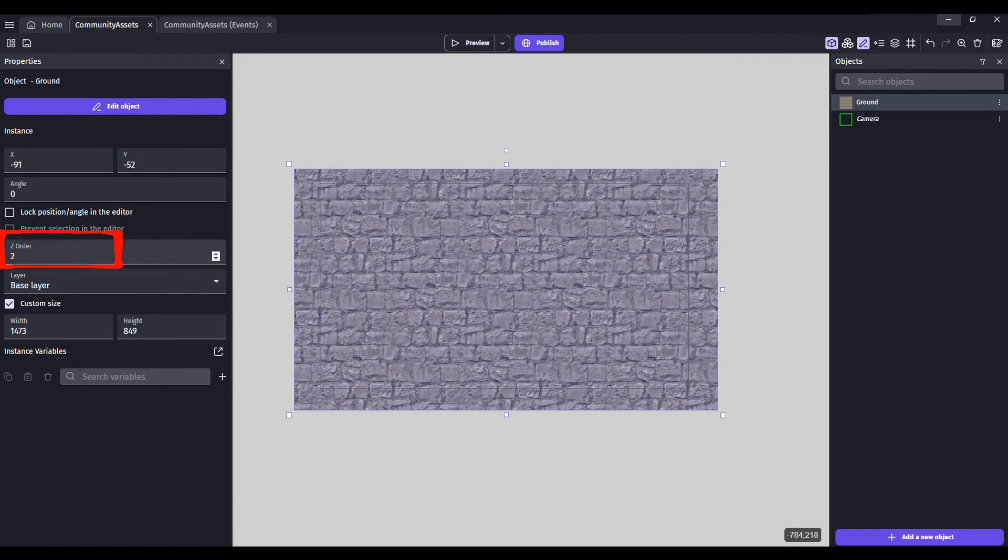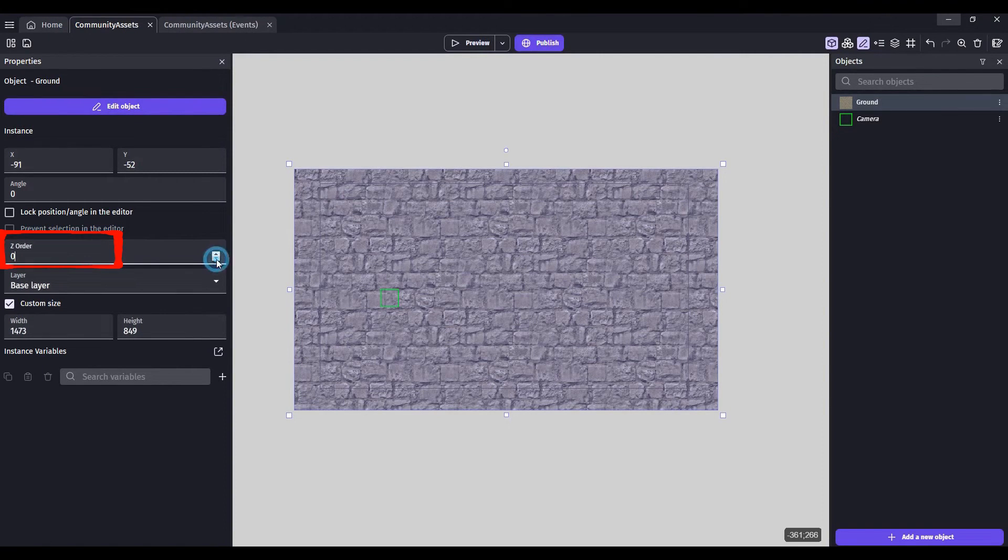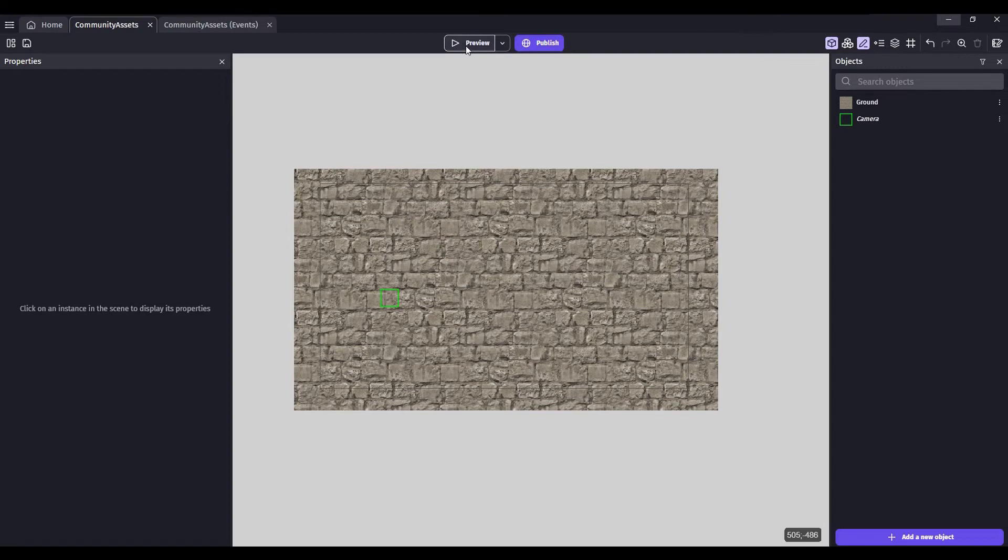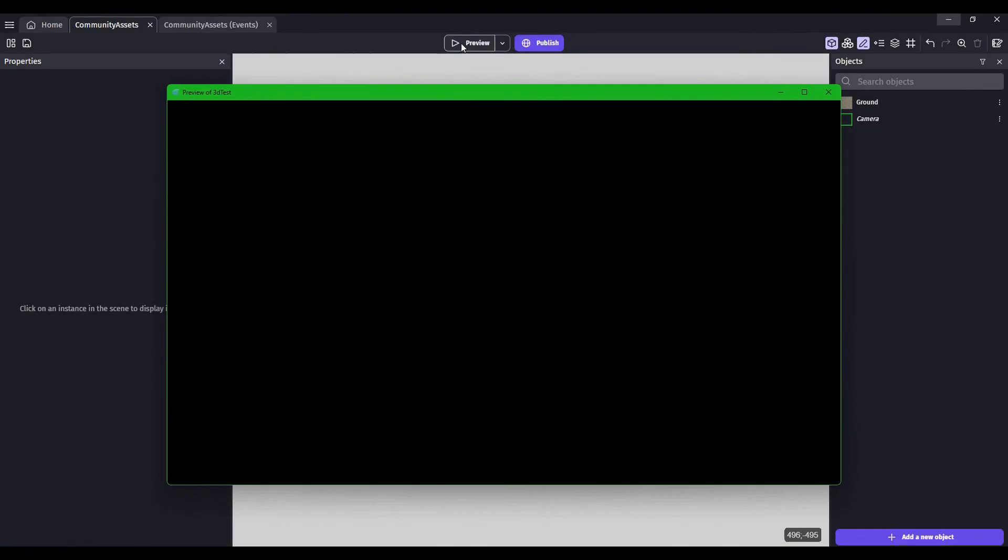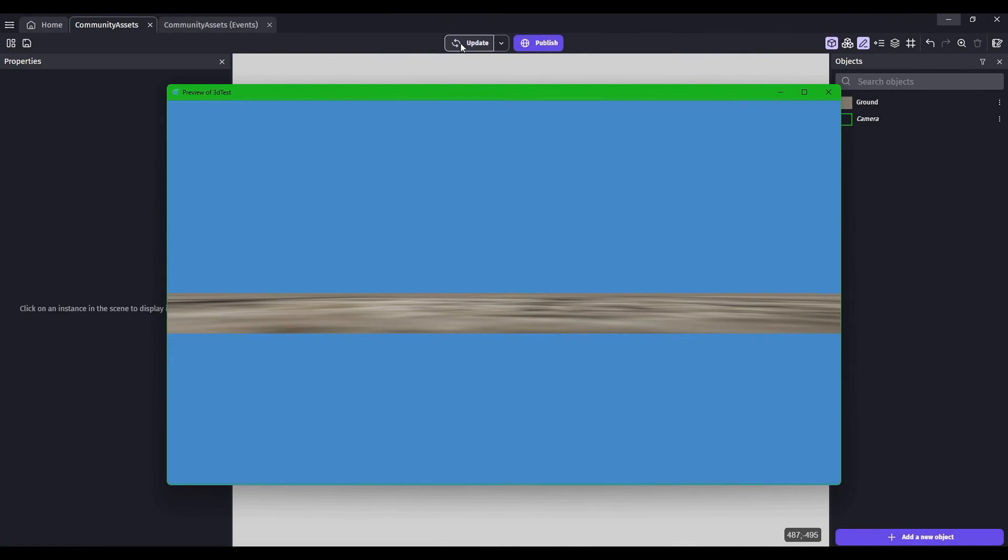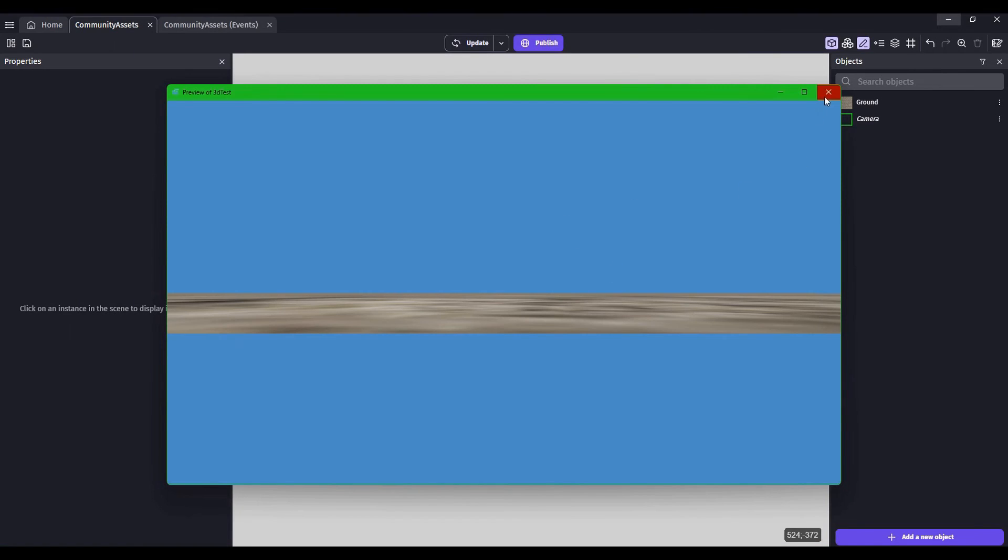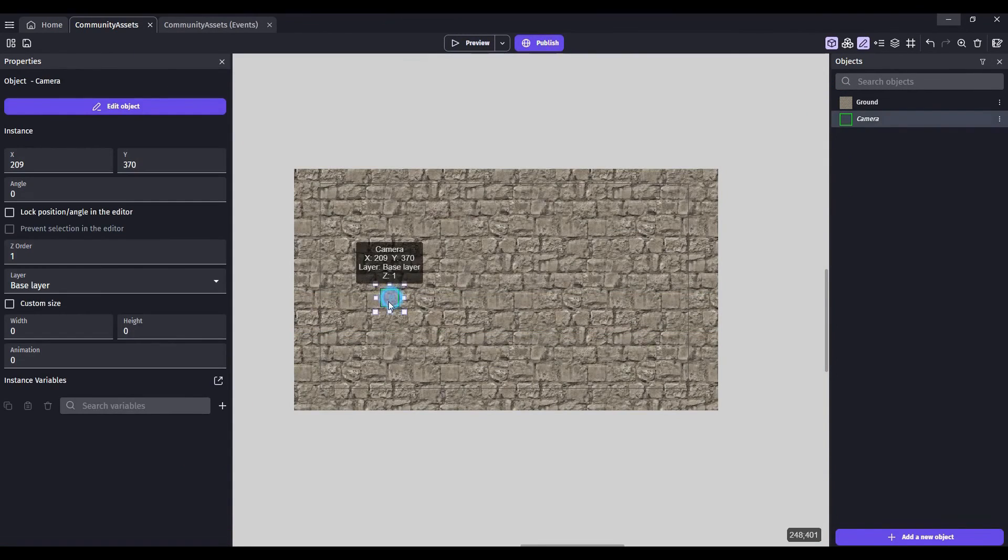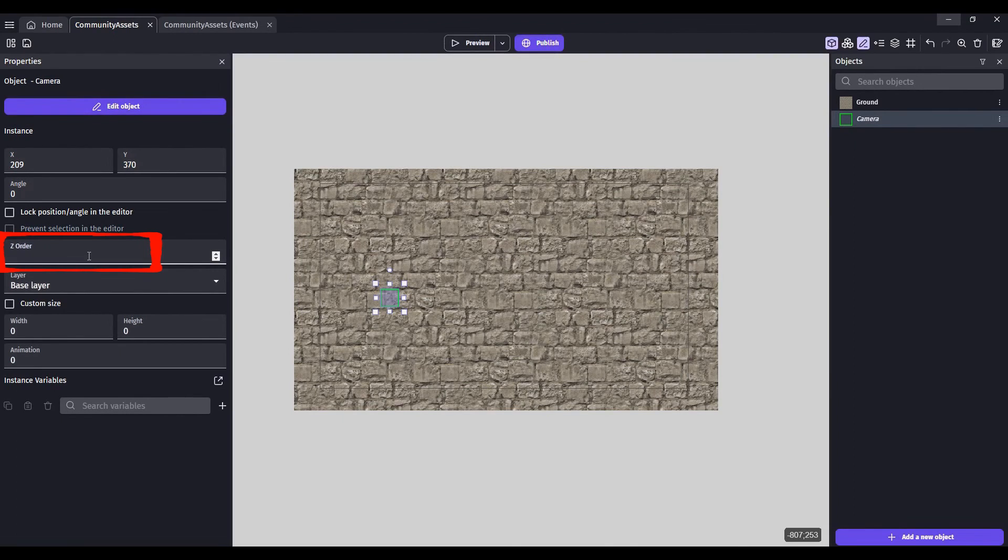Change the z order so that it sits below the camera. Let's take a quick preview. We have to change the z order of the camera so that it sits from a normal perspective.